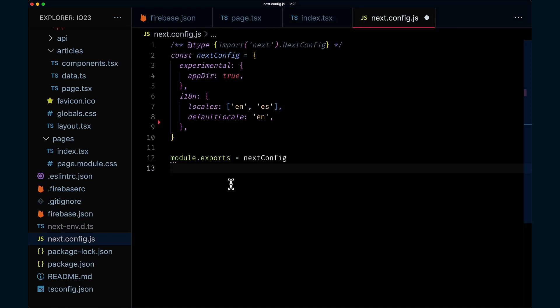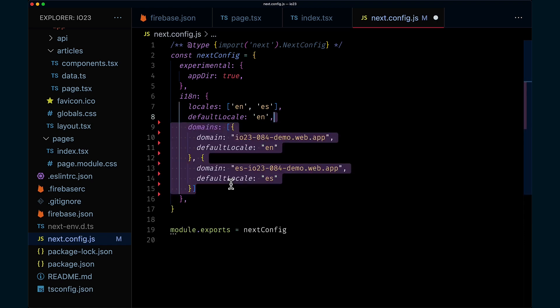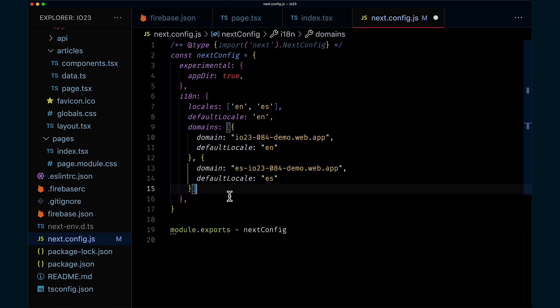We have our i18n configuration in Next.config.js. Firebase Deploy will translate this into Firebase hosting rewrites for us. And if we're using domain-based internationalization, it will map them to Firebase hosting sites and deploy both at the same time. Back to you, Julia.